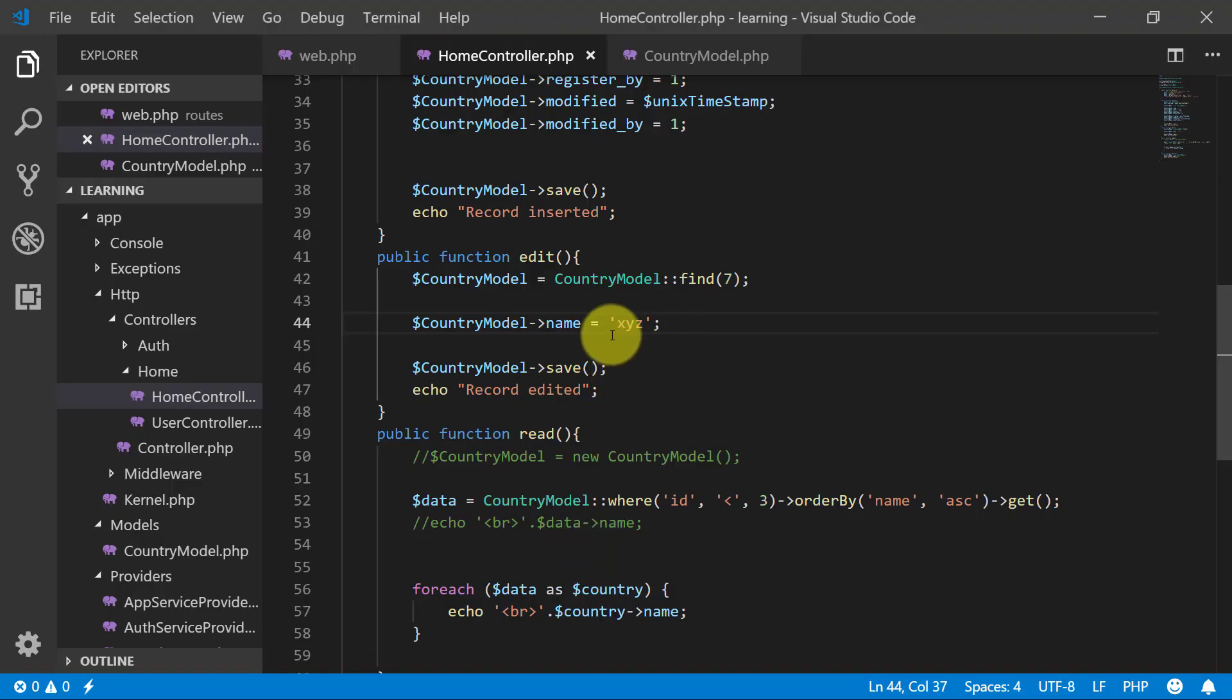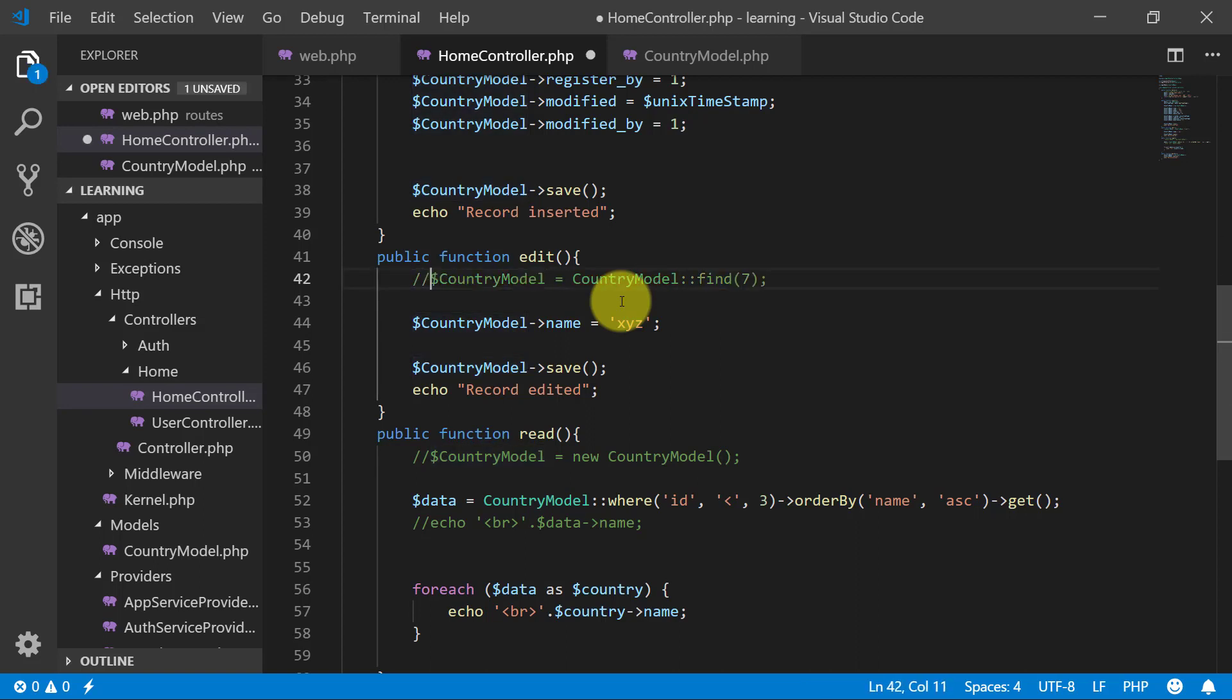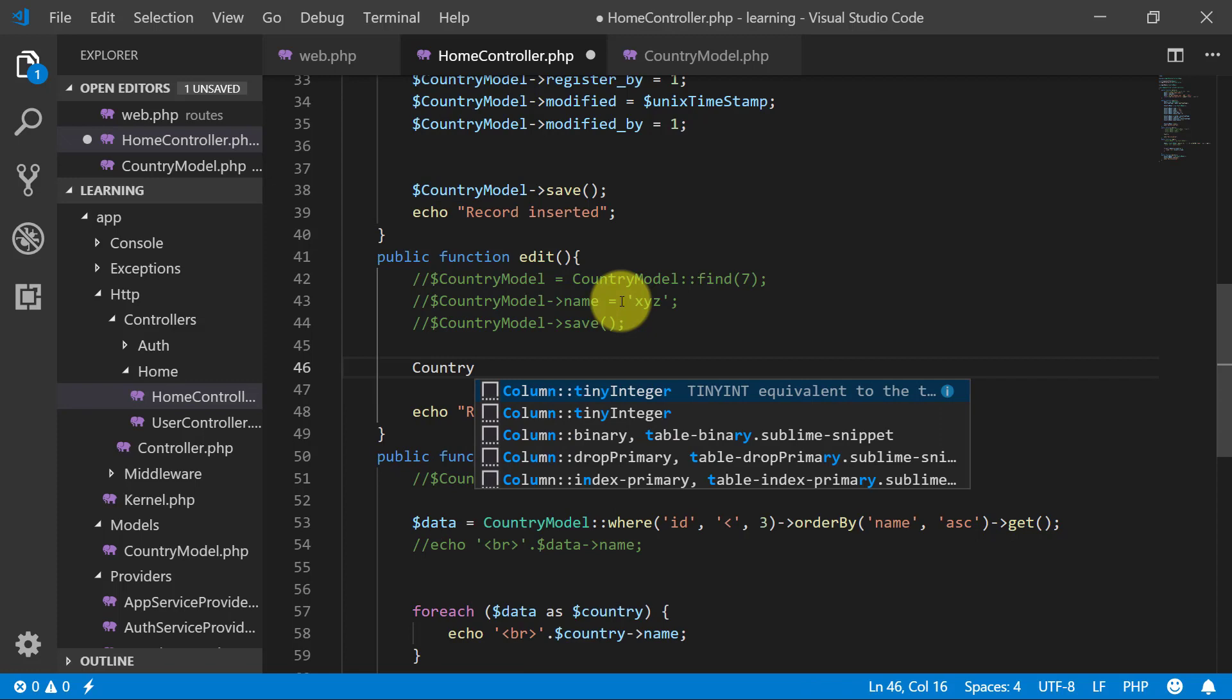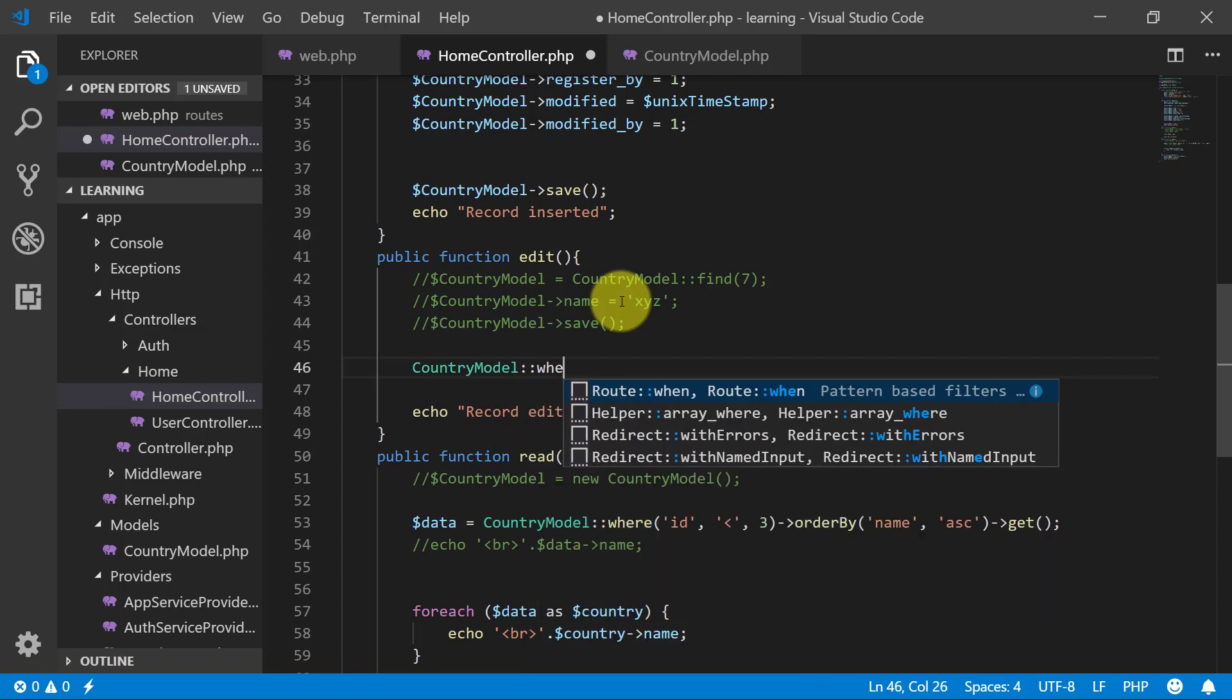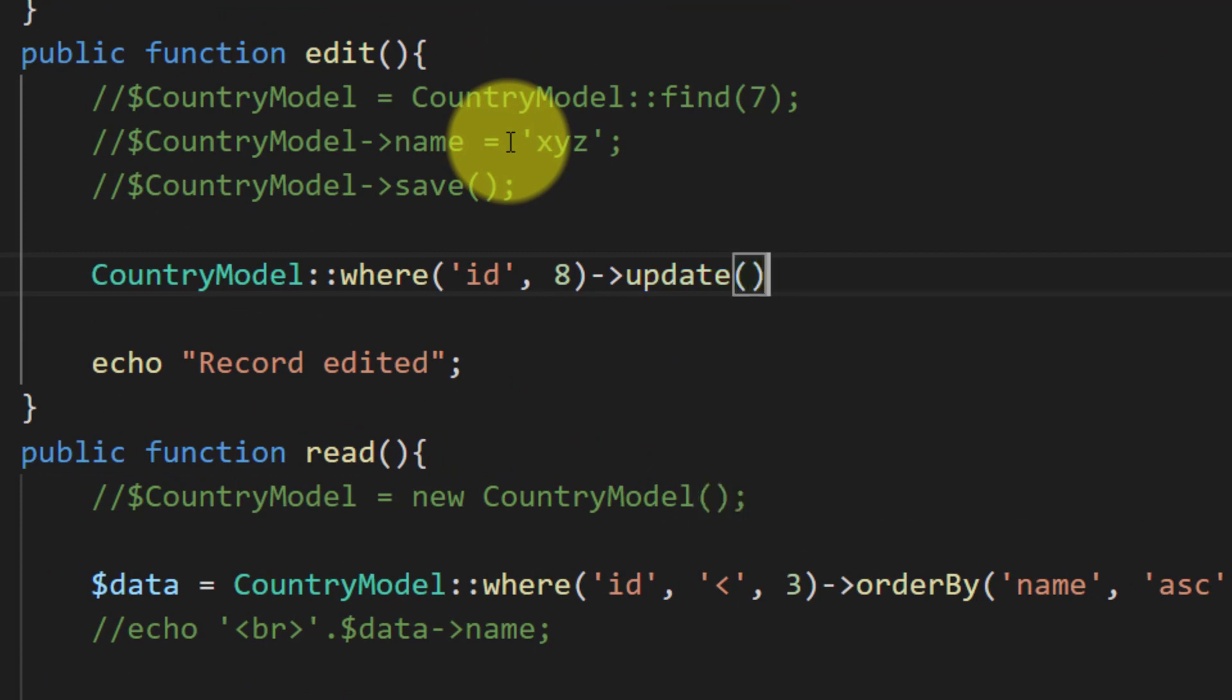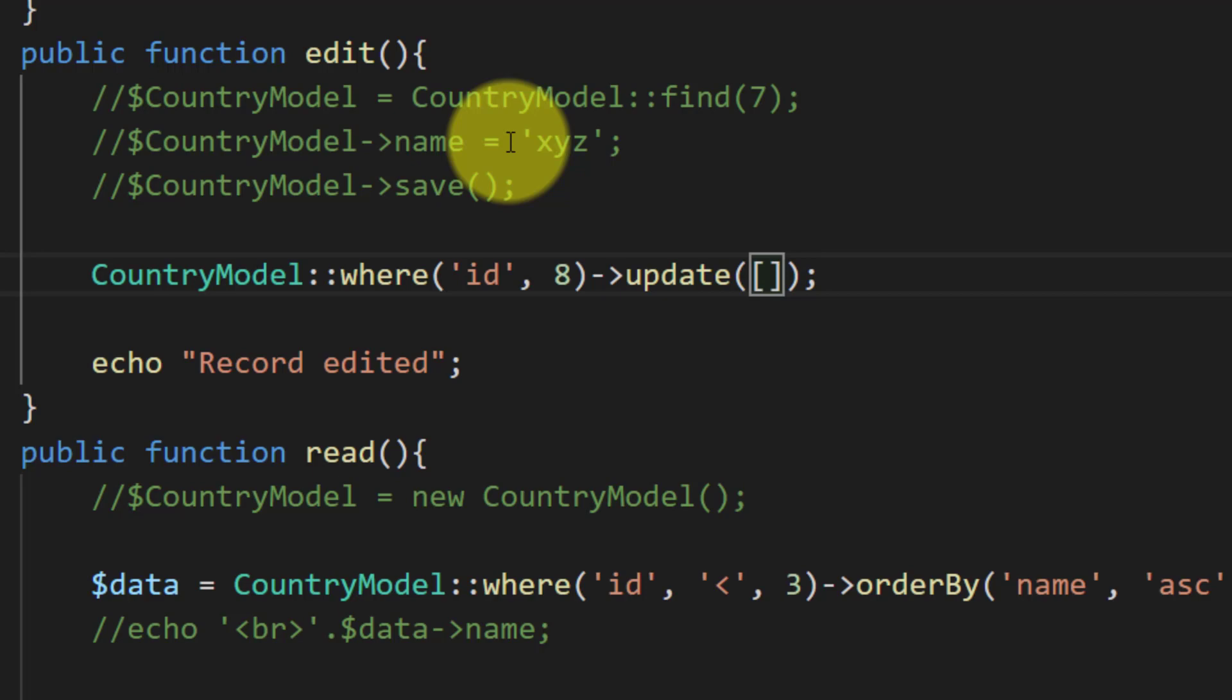So that's how we added our record. We can also update our records like this.